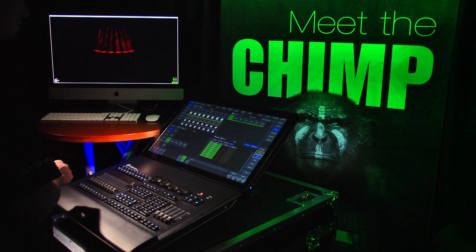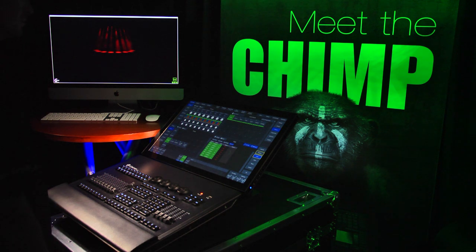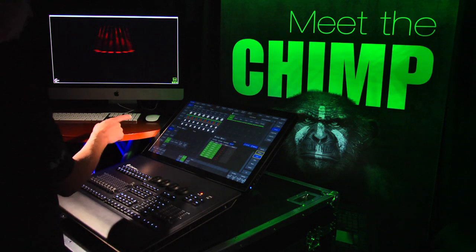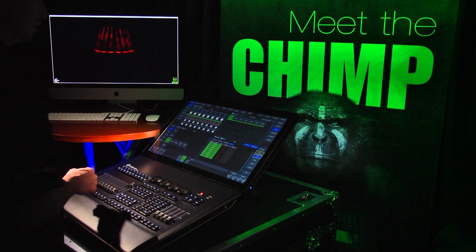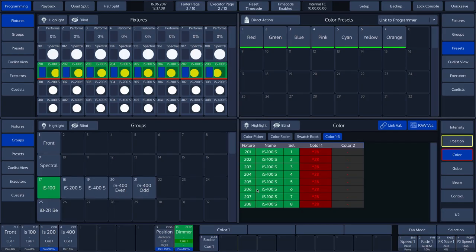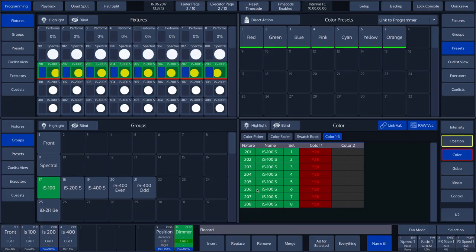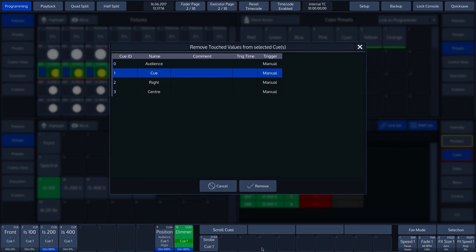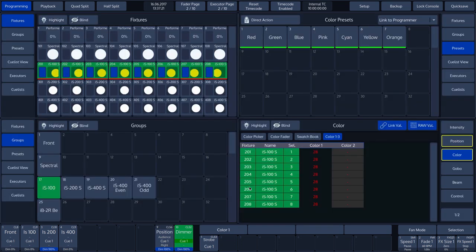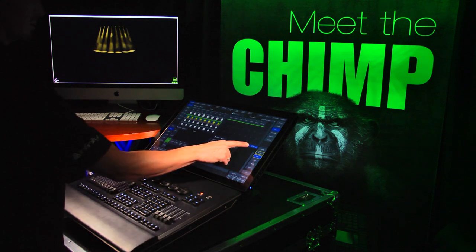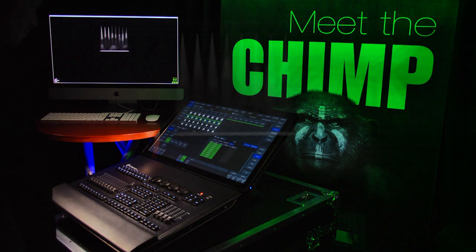Thirdly, we discuss the REMOVE function. We will remove the color RED from CUE 0. In order to remove the values of an attribute from a cue, we need to activate the relevant attribute in the programmer. We do this by setting a value — in our case with the help of ROTARY 1. You can see that the edge of the color attribute turns RED, indicating that this attribute is active. We press the RECORD key and select the REMOVE function, followed by ENTER. A pop-up menu appears with all the cues of the selected cue list. We choose CUE 0 and confirm by pressing the REMOVE button. We then press the CLEAR key to empty the programmer. We can now see that the color RED has been removed from the cue.